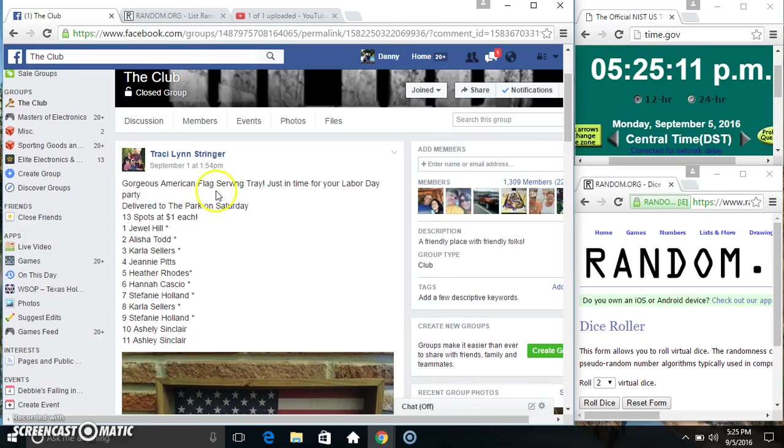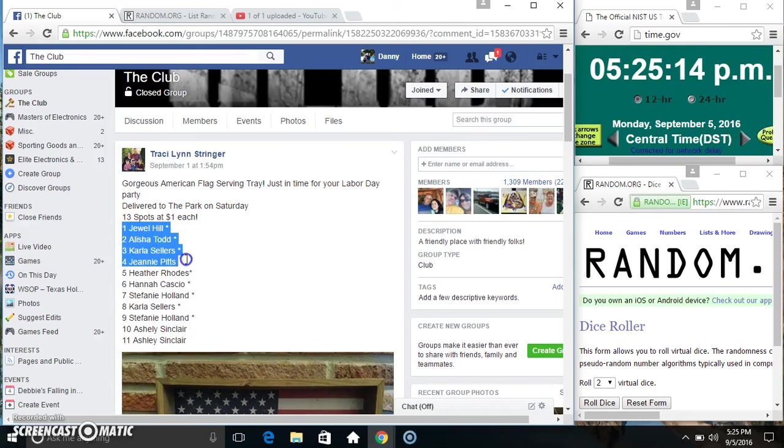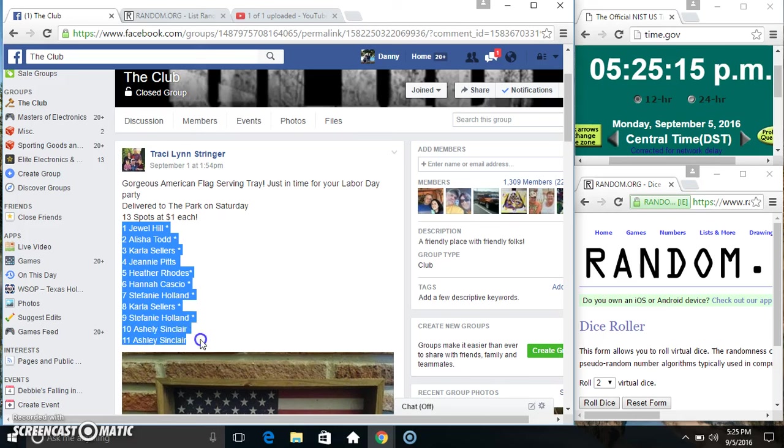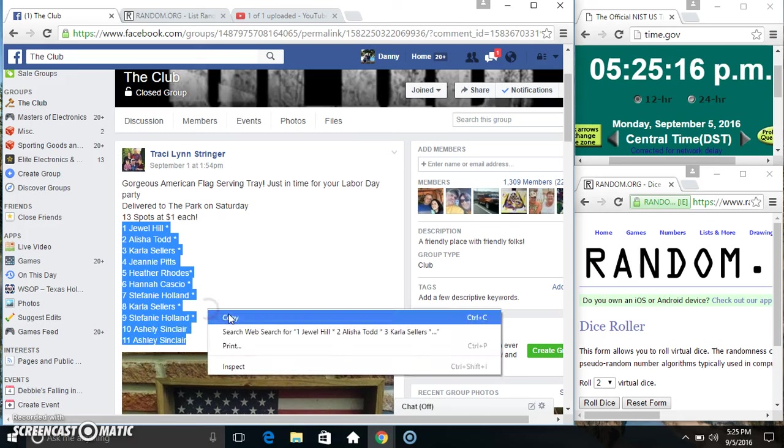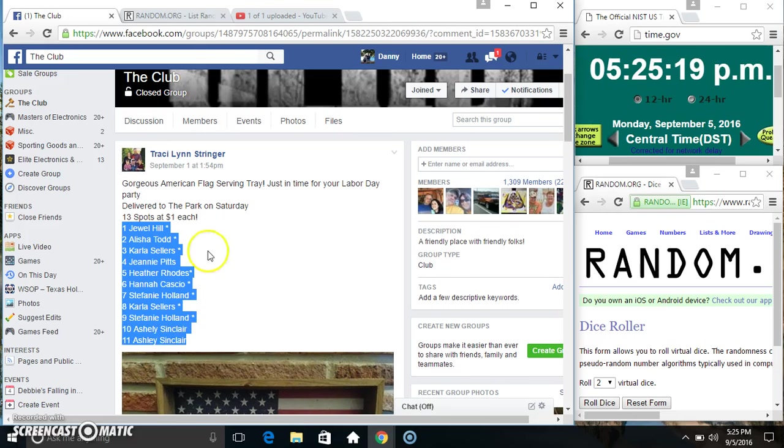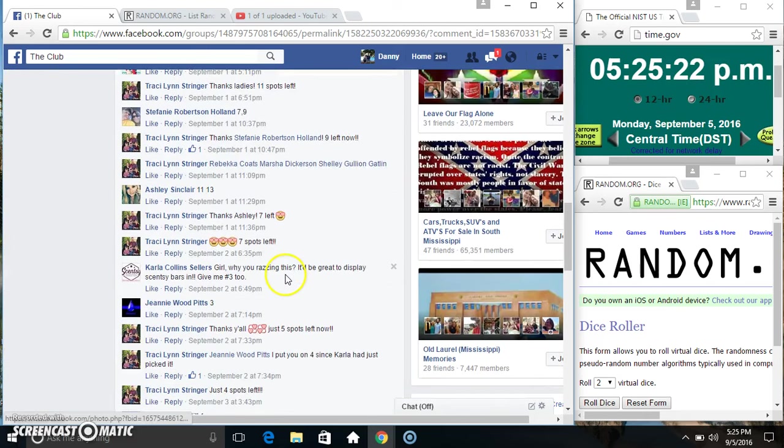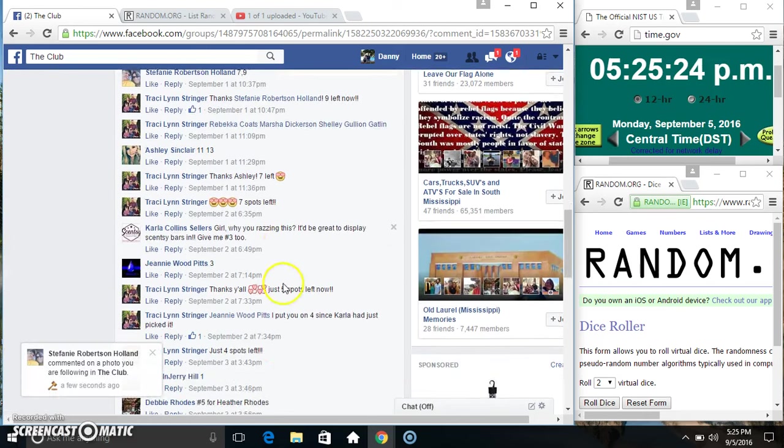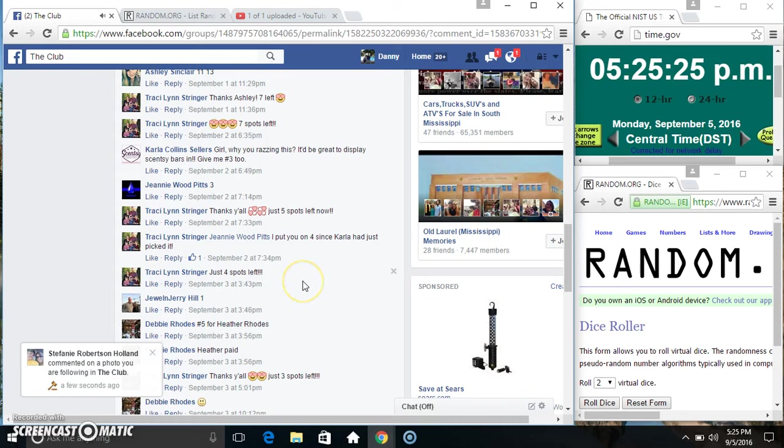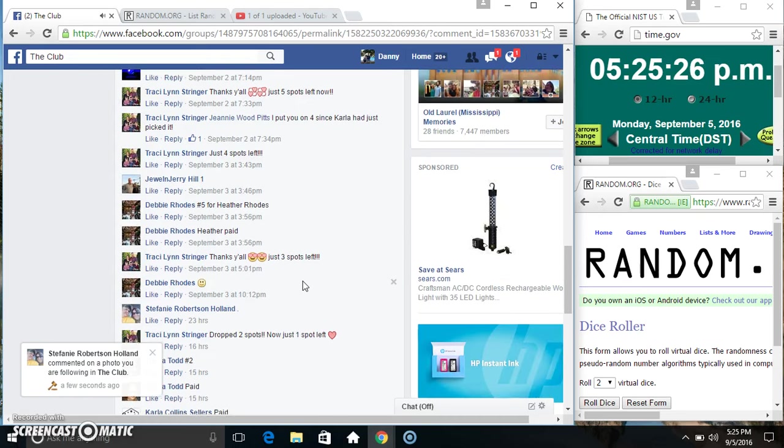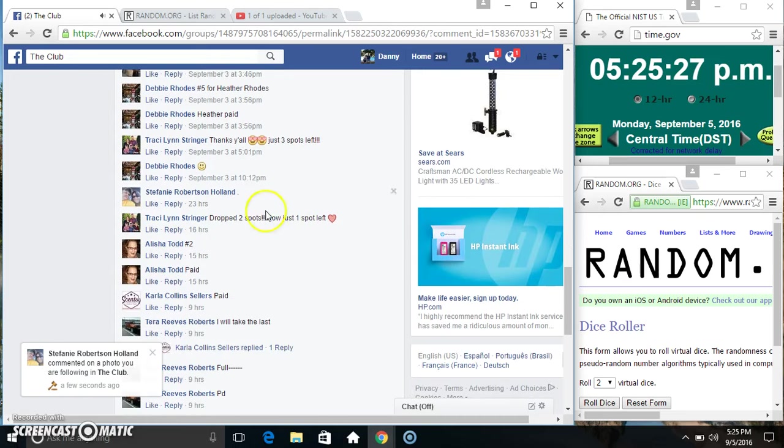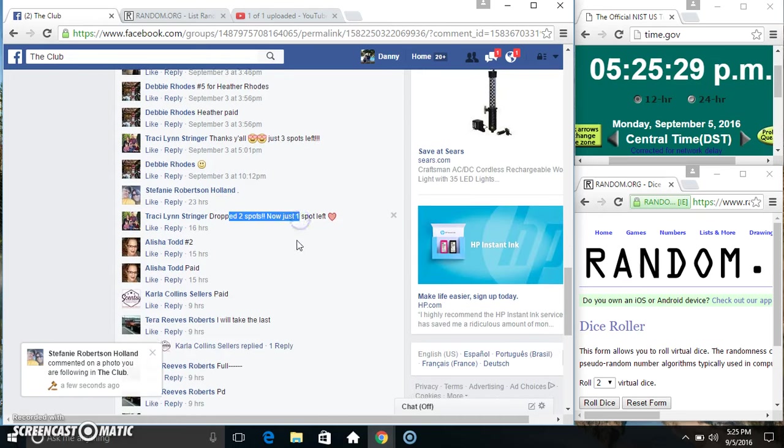Hey everyone, this is the American flag serving tray for Ms. Tracy Lynn Stringer. I think it was relined to 11. Dropped two spots, so it was relined to 11.